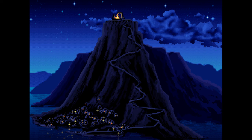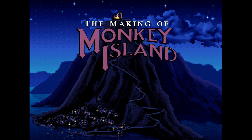30 years ago today, Lucasfilm released a graphic adventure that would change the landscape of adventure games forever and usher in a golden age for the genre. That game was The Secret of Monkey Island. Today we'll hear from some of the team that created the game and find out the story behind its development. I'm on a retro tip, and this is the making of Monkey Island.